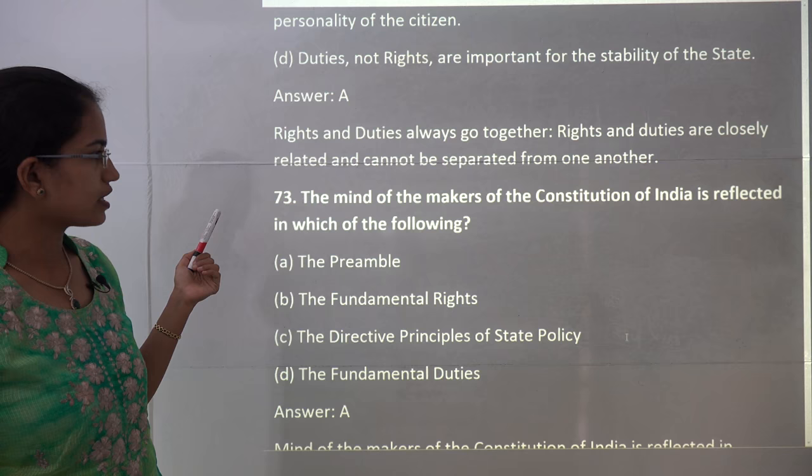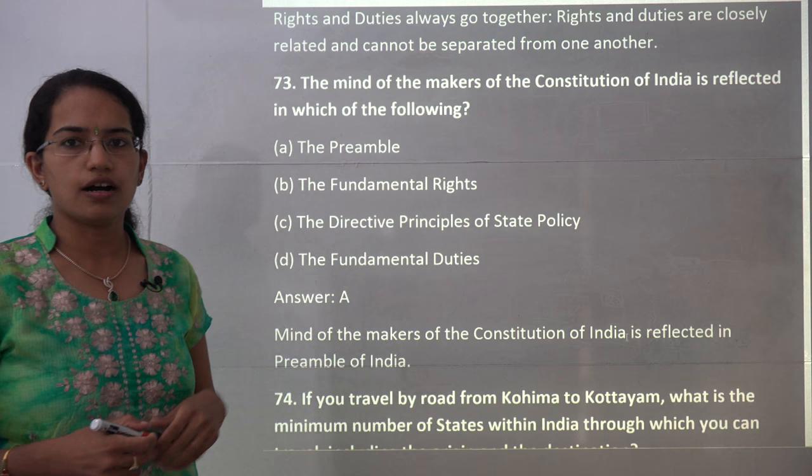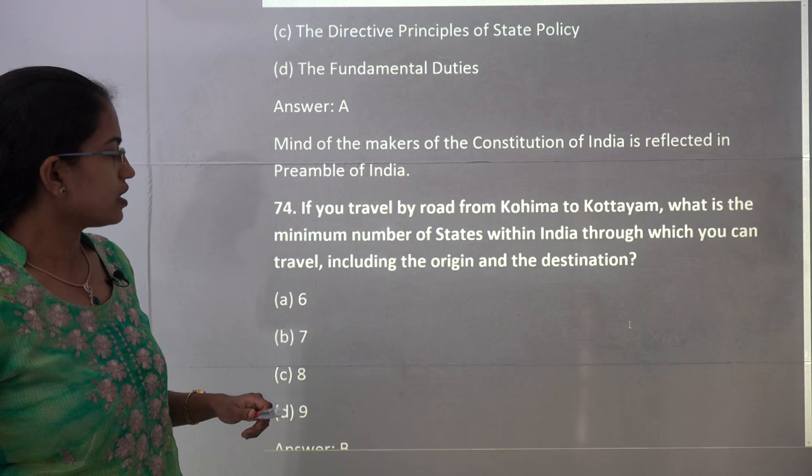The next question asks where the mind of the makers of the Constitution is reflected. The answer is that it is reflected in the Preamble of India, which forms the basic framework for the Constitution. So A is the correct answer.